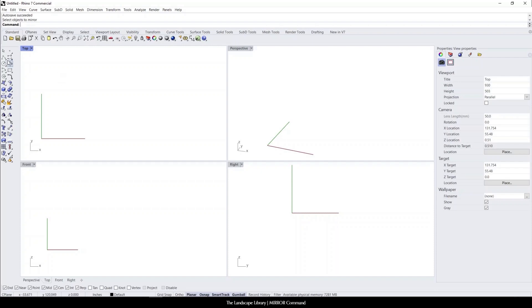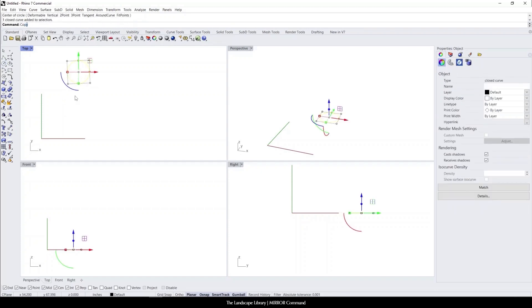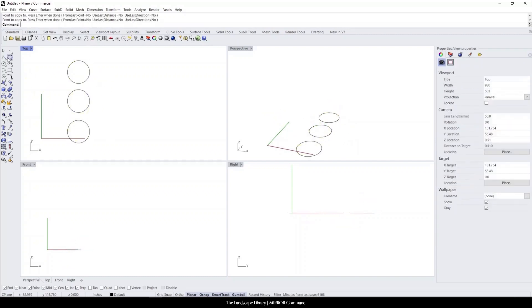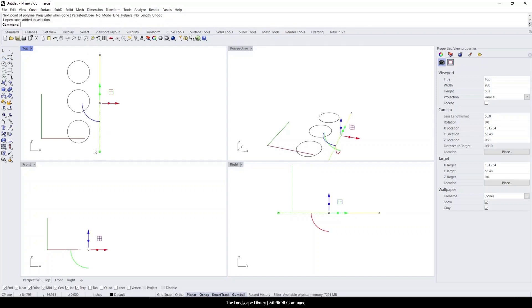For instance, if we use the circle command and pretend that these are trees lined up along a pathway, we can easily mirror this pathway.